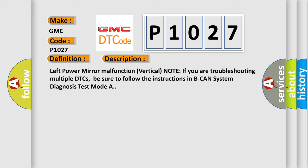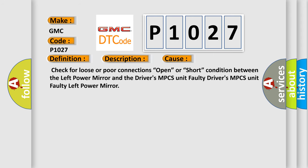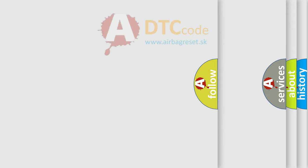This diagnostic error occurs most often in these cases: Check for loose or poor connections, open or short condition between the left power mirror and the driver's MPCS unit, faulty driver's MPCS unit, faulty left power mirror. The Airbag Reset website aims to provide information in 52 languages.